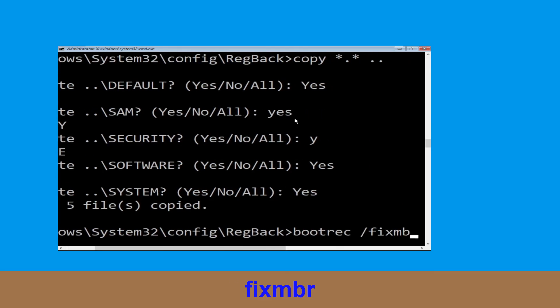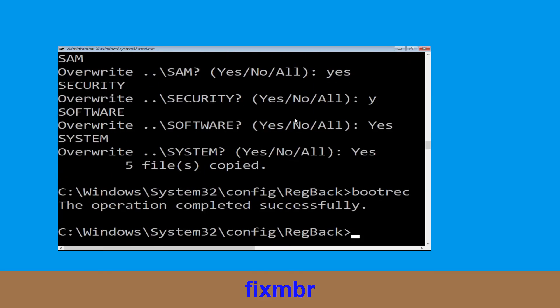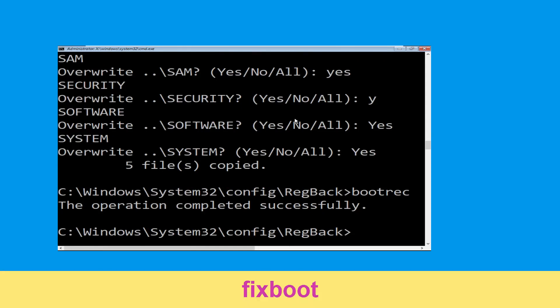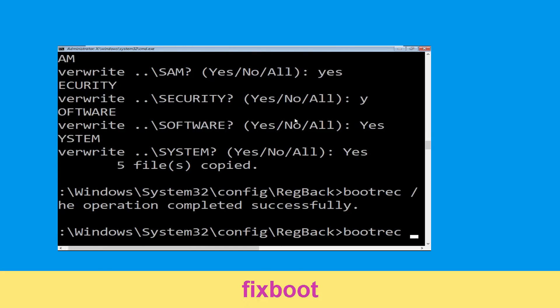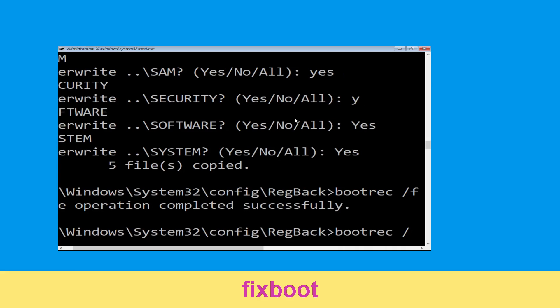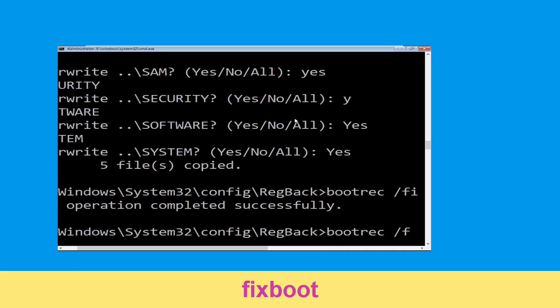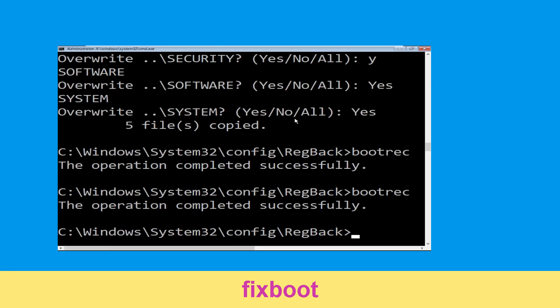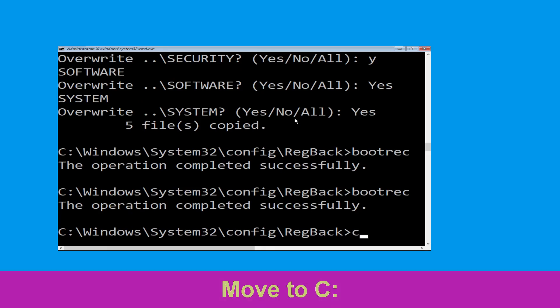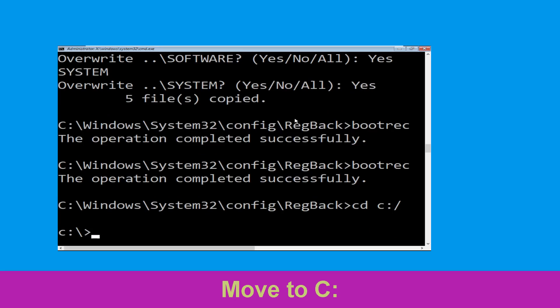Now type: bootrec /fixmbr and hit Enter to execute the command. Now type: bootrec /fixboot and hit Enter to execute. Then type cd c:\ and hit Enter.